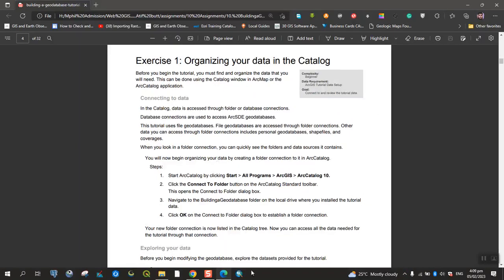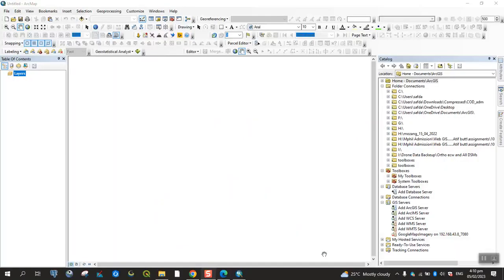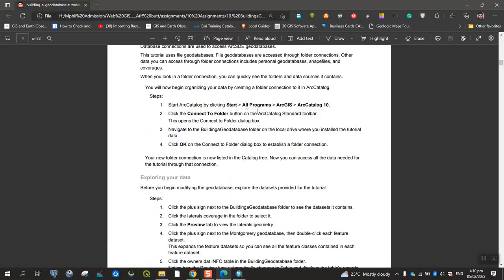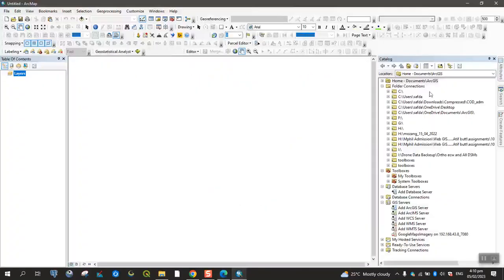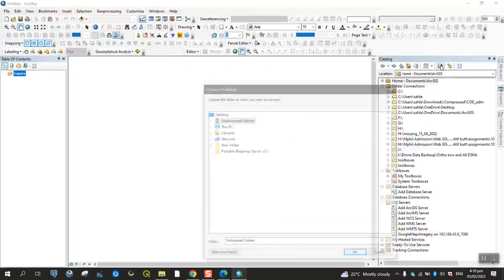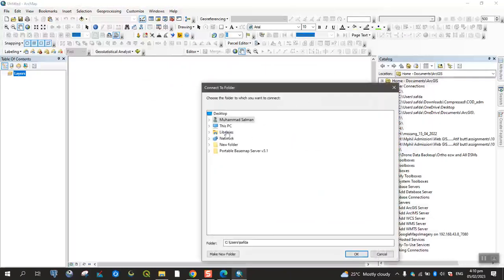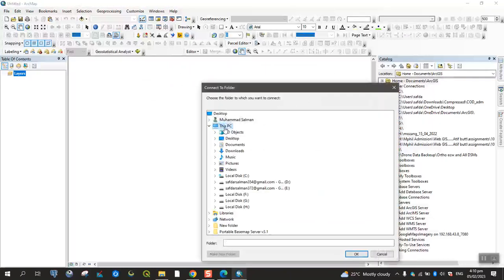We will open Arc. We will open the folder button in the catalog standard toolbar. We will open the Connect Folder dialog box. We will add the data to this PC.